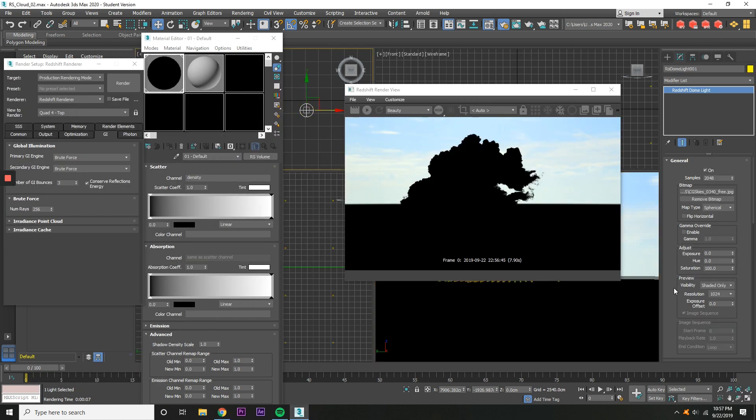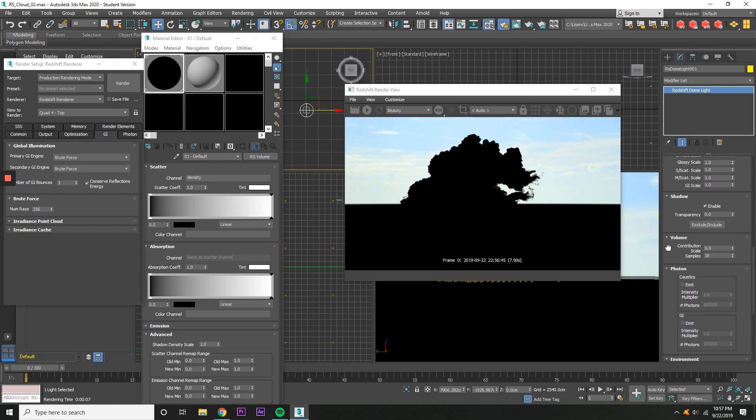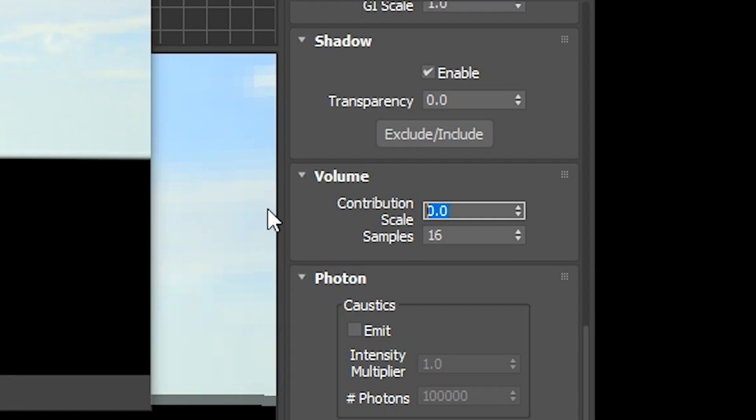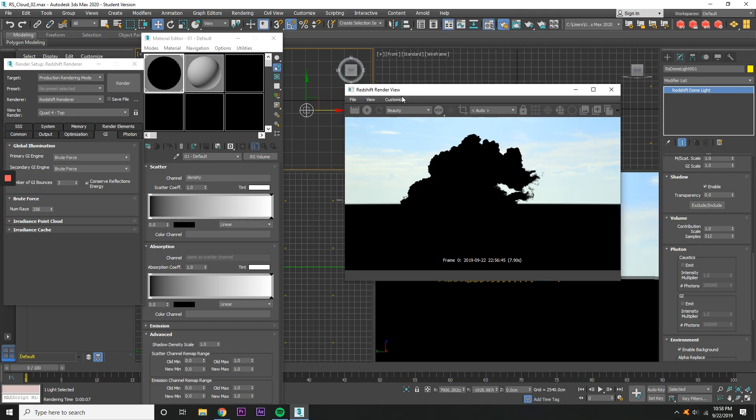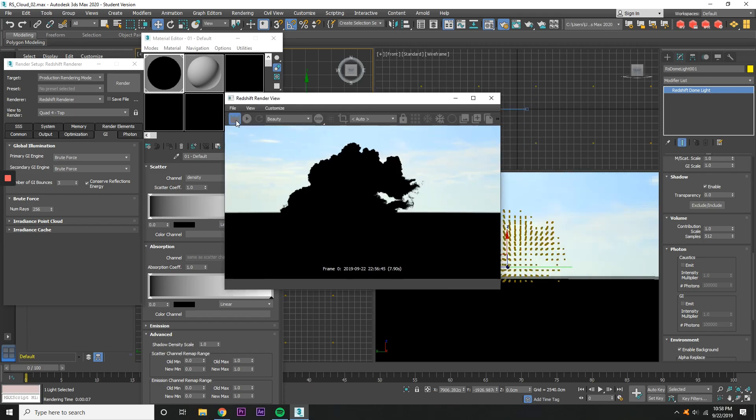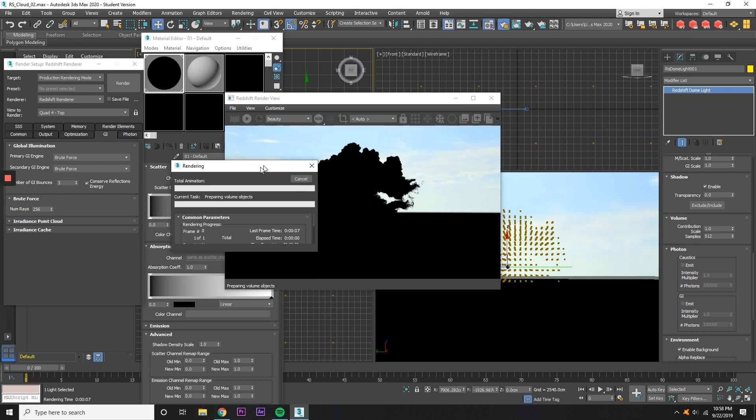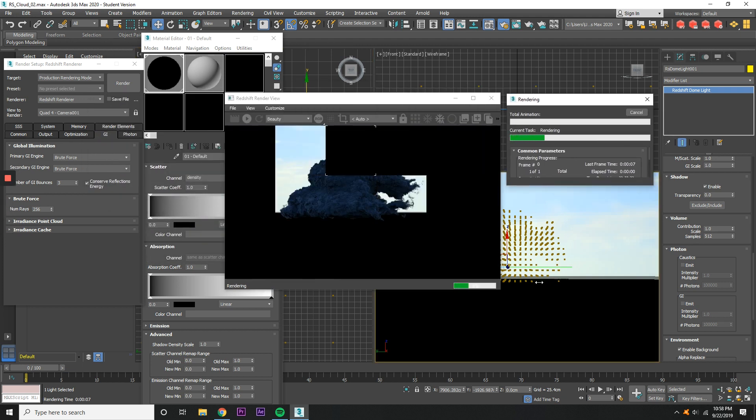Now click on the Redshift Dome Light. Go down to Volume, and on the Contribution Scale, go from 0 to 1, and the Samples to 512. Now when we render, you can see some real texture or density to this thing, which is cool.